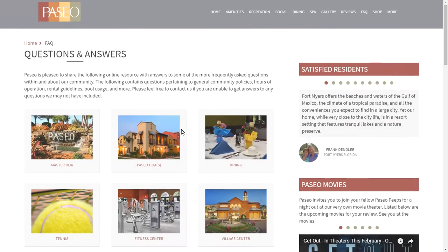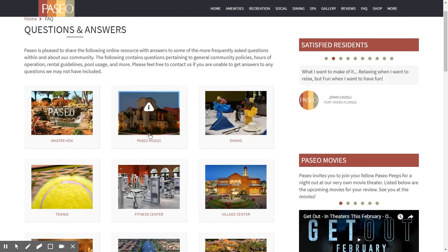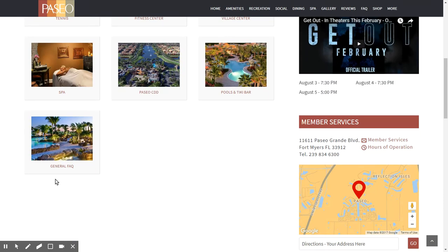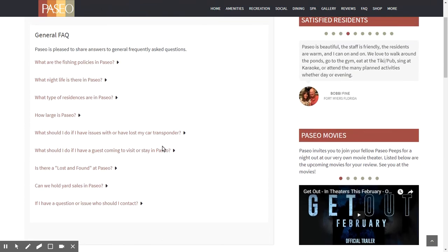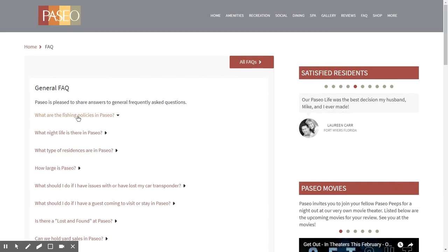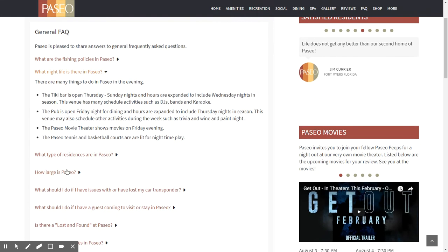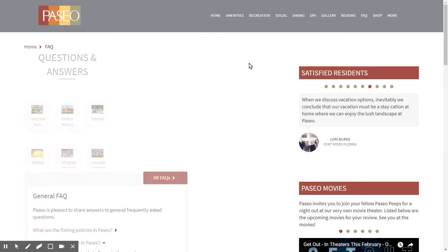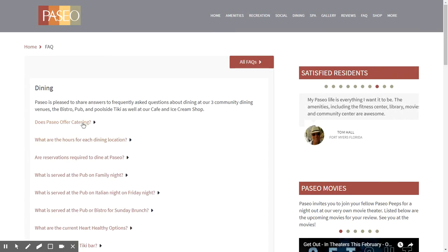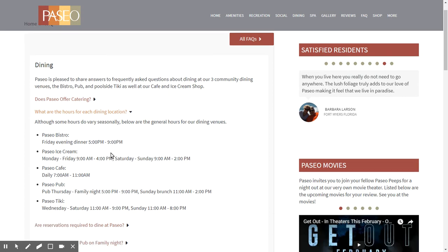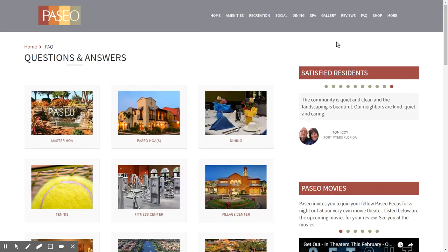The FAQs are a fantastic resource where information is provided to both residents and guests about different aspects of the community. For example, you can find answers about the fishing policies in Paseo, whether there is nightlife, how large Paseo is, and much more. Individuals can come in and browse the FAQs at their leisure.